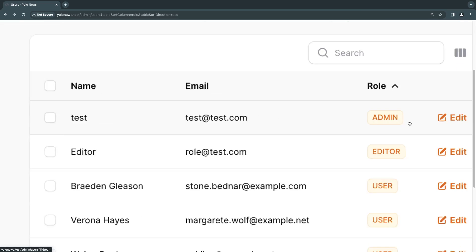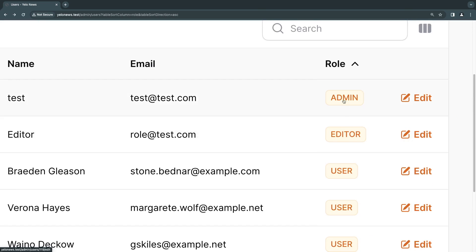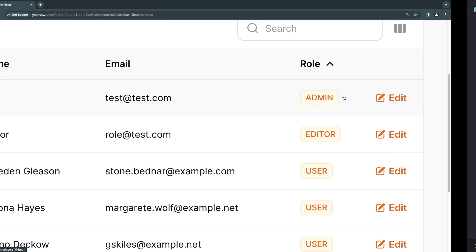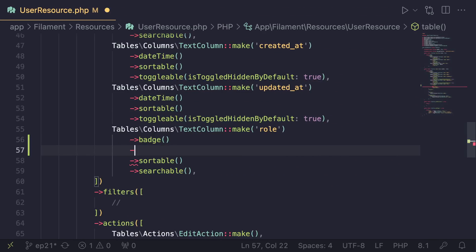Now, by default, all of them are going to have the exact same colors. So the next step for us is to let filament know what color to use for each of the possible values. And that is actually relatively easy to do.